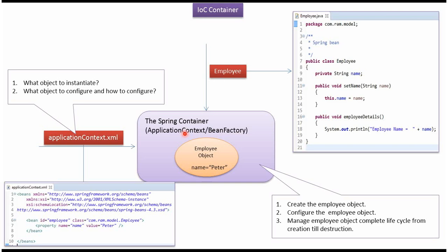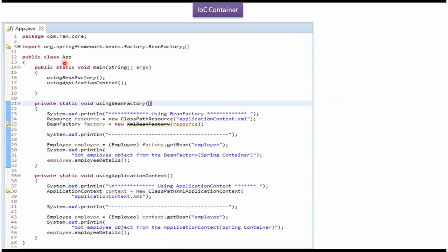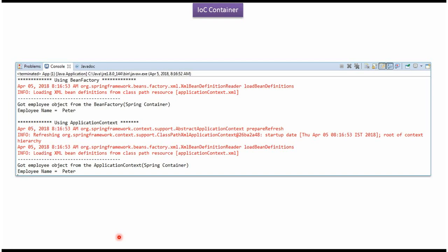ApplicationContext or BeanFactory can act as the Spring container. This is the main class. Using BeanFactory, I am getting the employee object from the Spring container and displaying the employee details. Here, using ApplicationContext, I am getting the employee object from the Spring container and displaying the employee details. If I run this program, I will get this output.